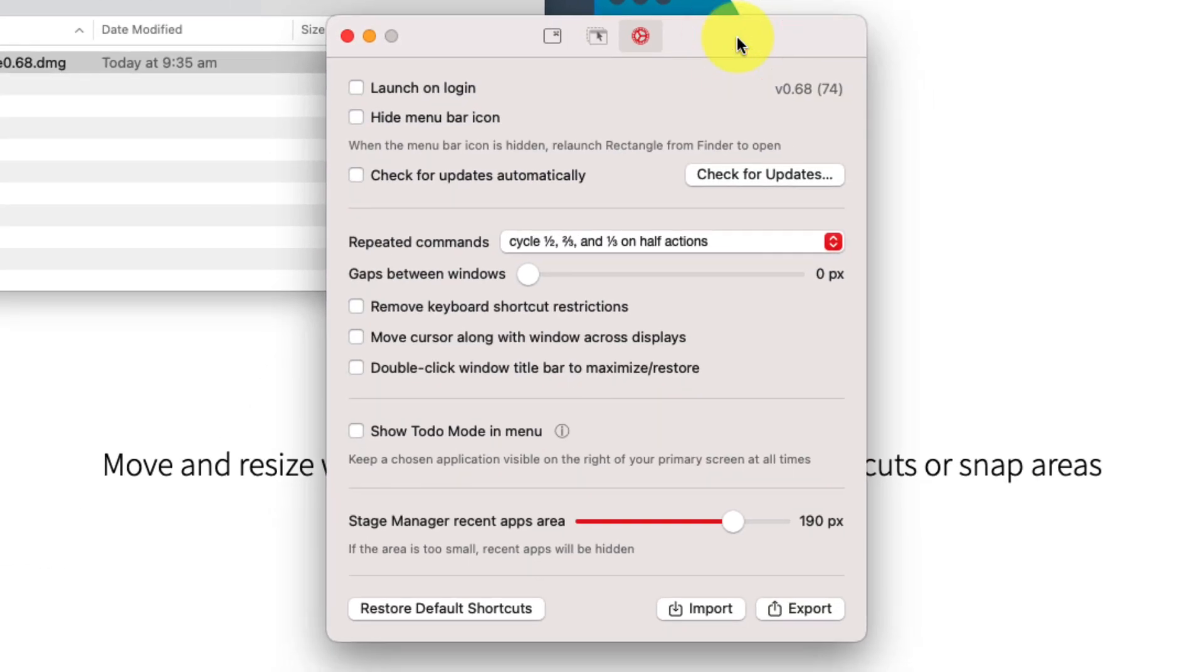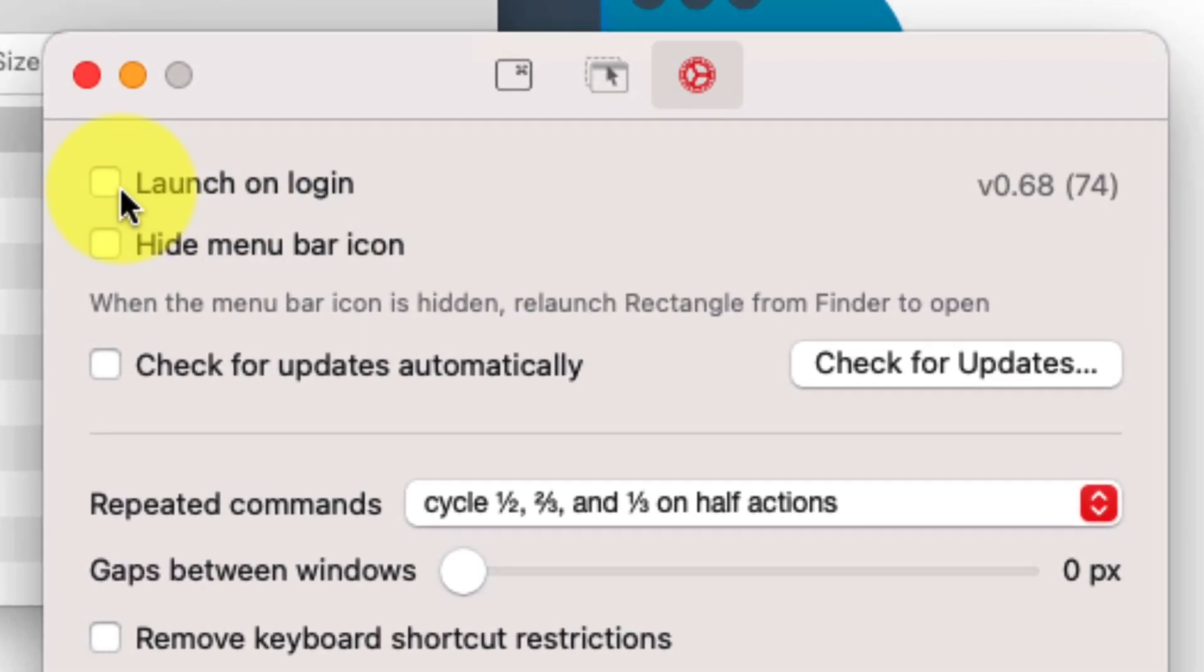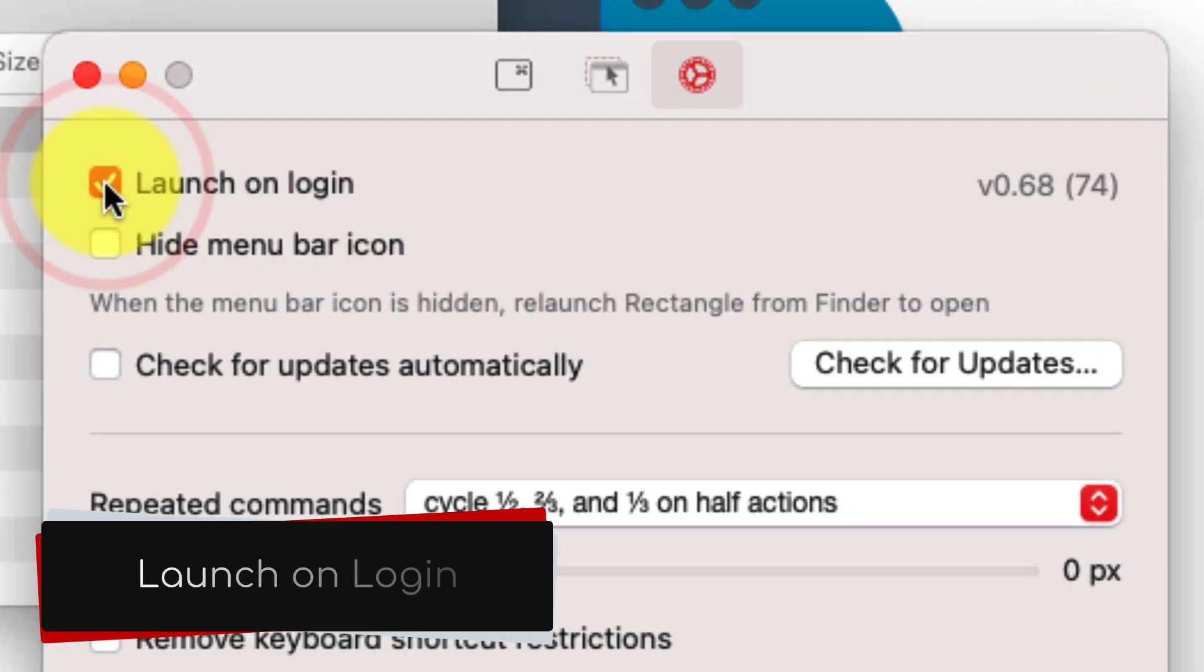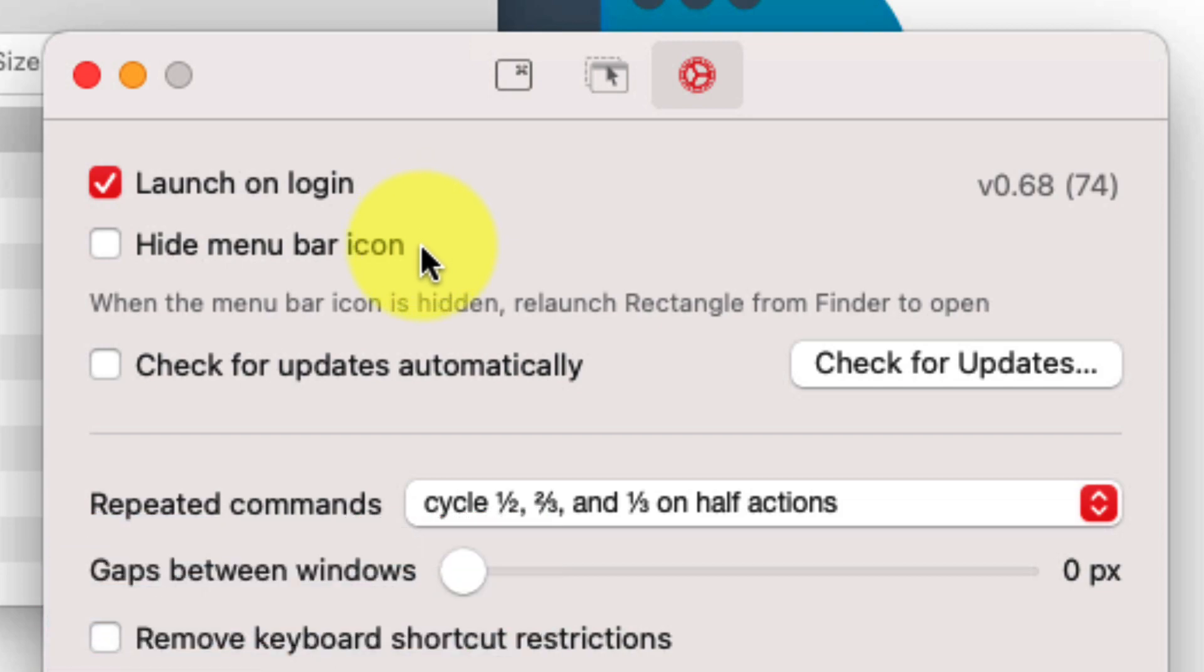Then, in the third and final page of the preferences here, we want to make sure that we select the option that says launch on login. This will make sure that the application is activated every time we log on to our device.